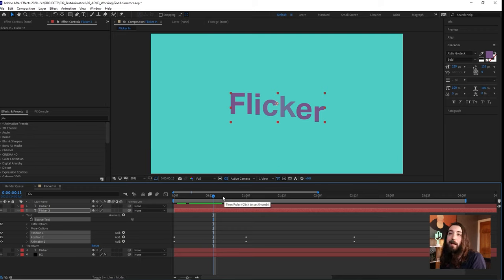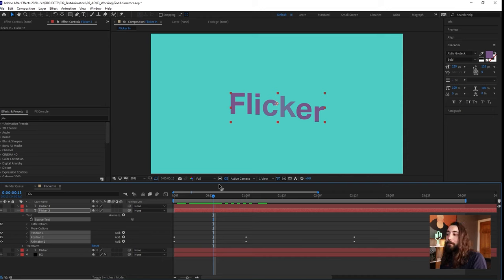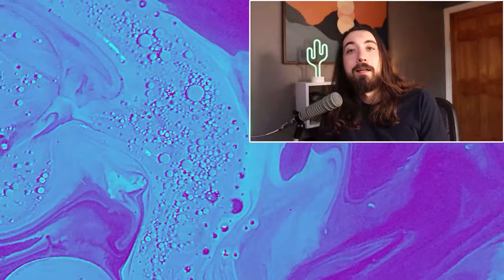Go ahead and enjoy these text animators — use them however you'd like, no credit required, though feel free to tag me on Instagram. Thanks for watching, and check out these other videos too.